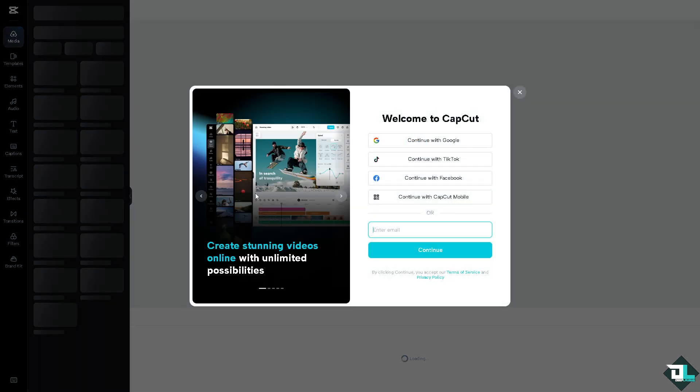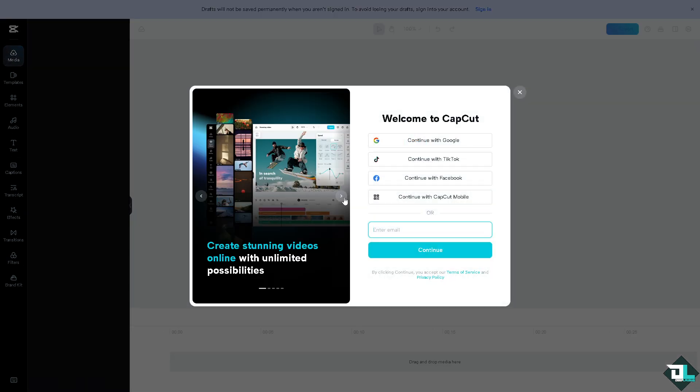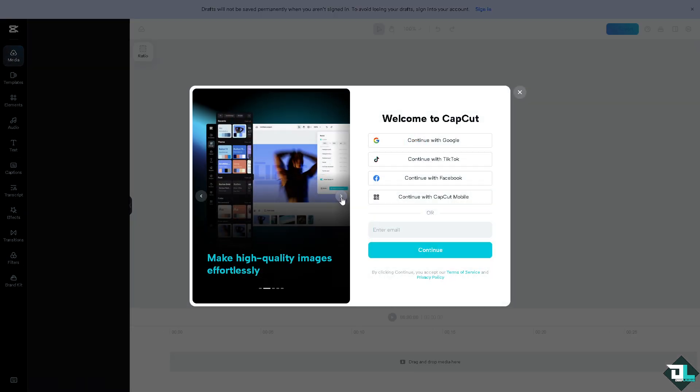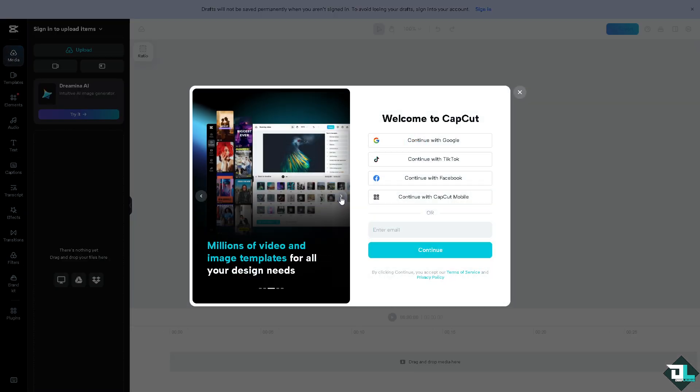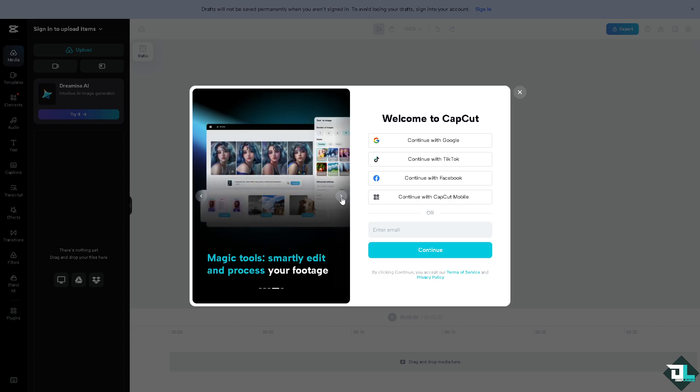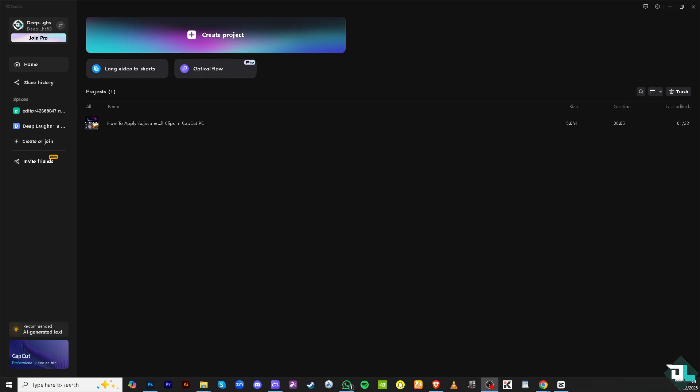From here, just follow the on-screen instructions and you're good to go. Applying adjustments to all clips in CapCut PC can save you time and effort, especially when you want to apply uniform changes across multiple clips.